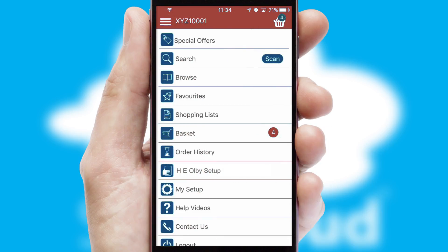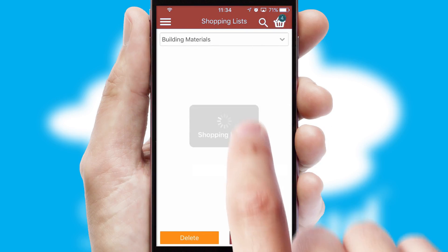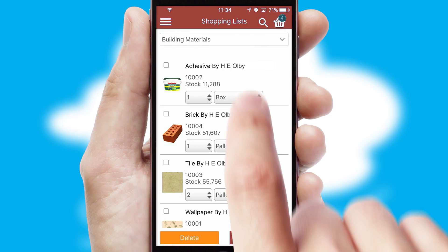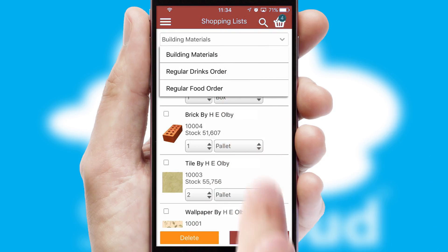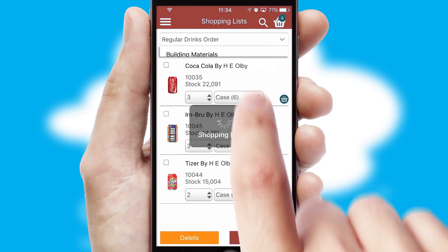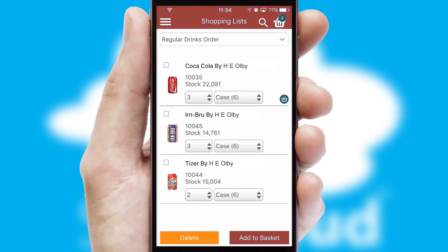Both suppliers and customers can set up and maintain shopping lists, often based on purchase history or recommended items.